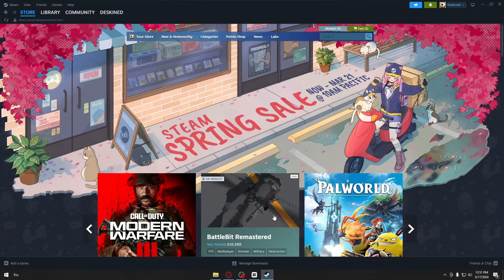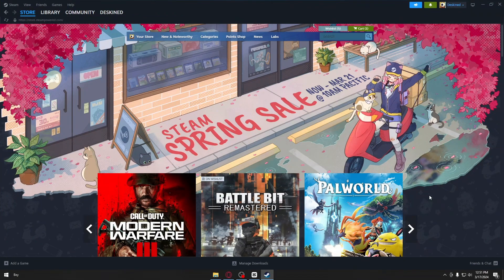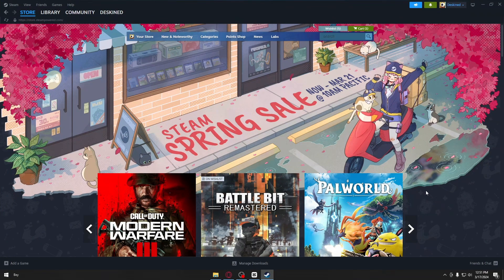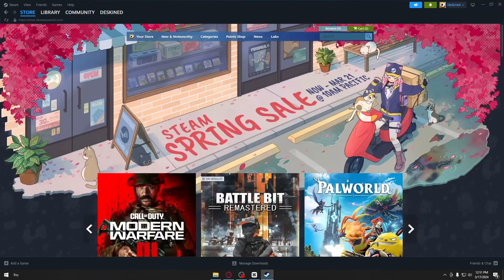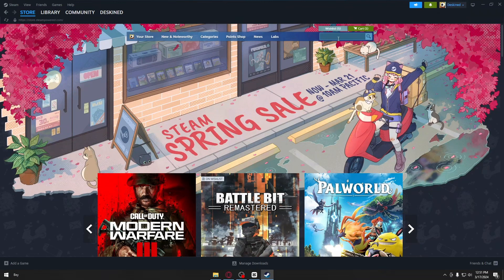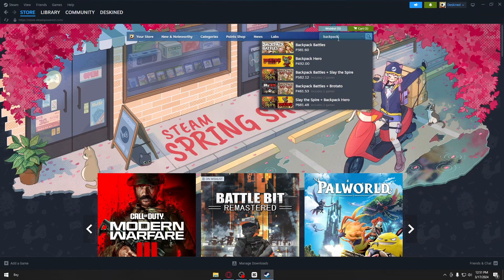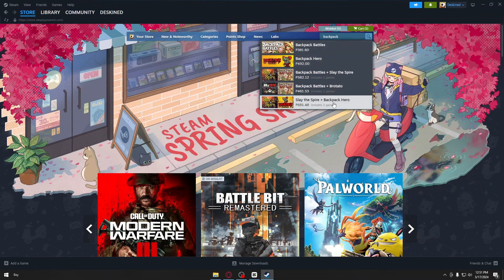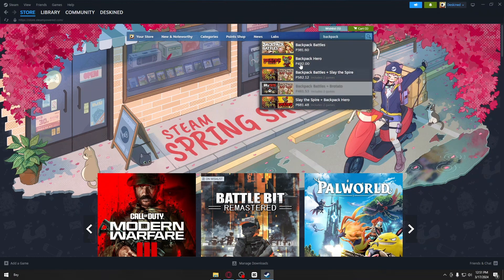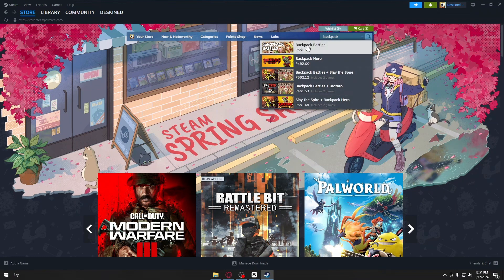Inside, you will be brought to their storefront. Just search for your game. In our case, we are looking for Backpack Battles, so I'm searching for it right here. You will then see the quick results. Locate your game...